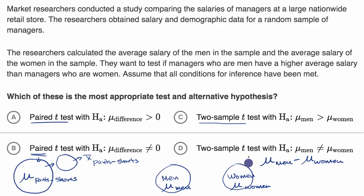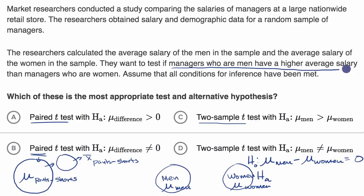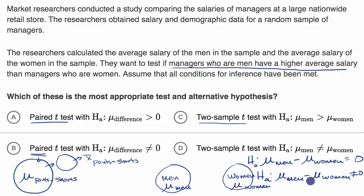Our null hypothesis is usually the no-news-here hypothesis — that there is no difference between these means. Our alternative hypothesis, in this situation where they want to test if managers who are men have a higher average salary: if they just wanted to test whether men have a different salary, the alternative would be that the mean of men minus the mean of women is not equal to zero. But since they want to see if men have a higher average salary, we use greater than zero for the alternative hypothesis.